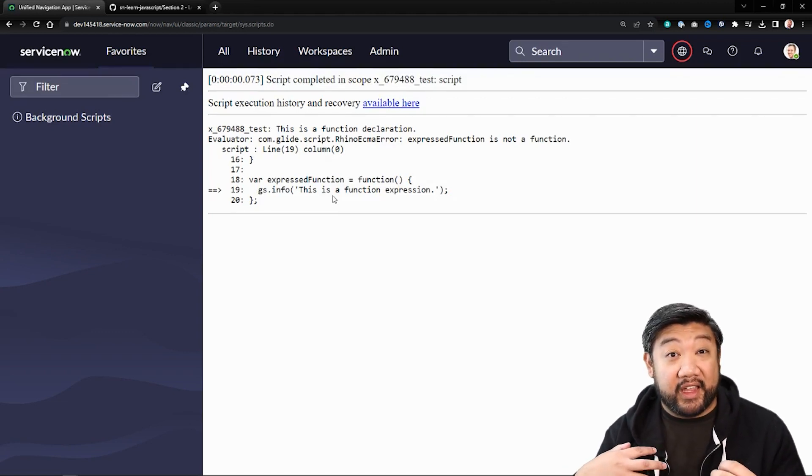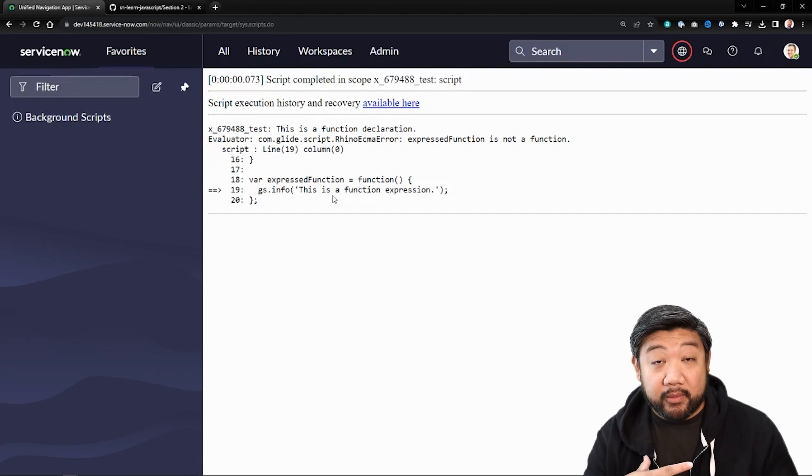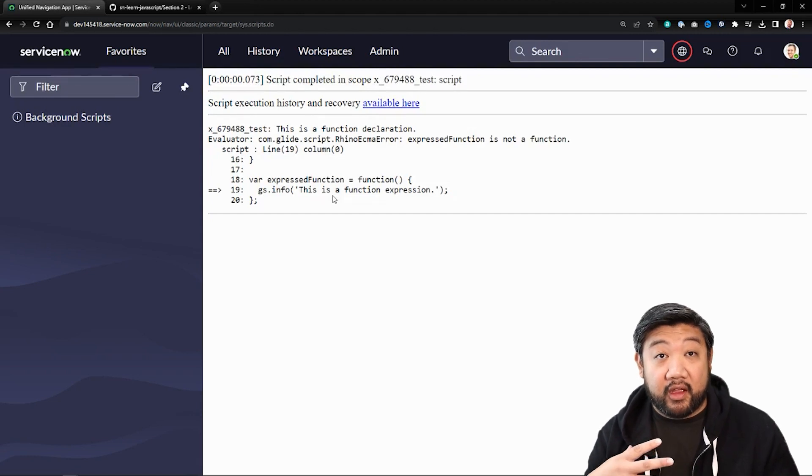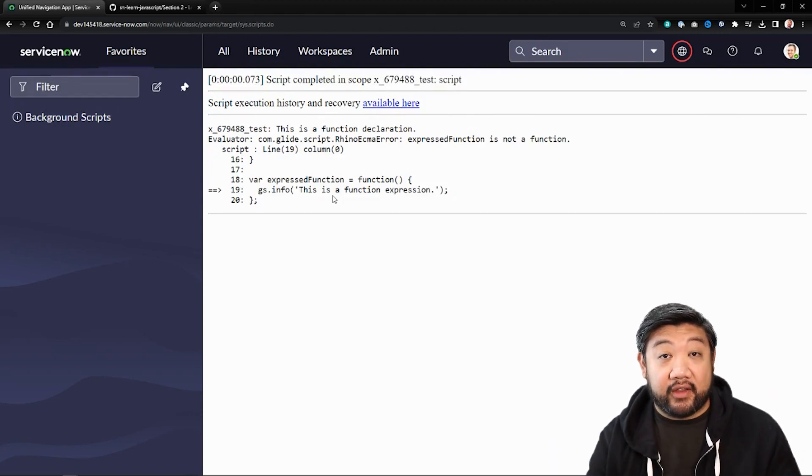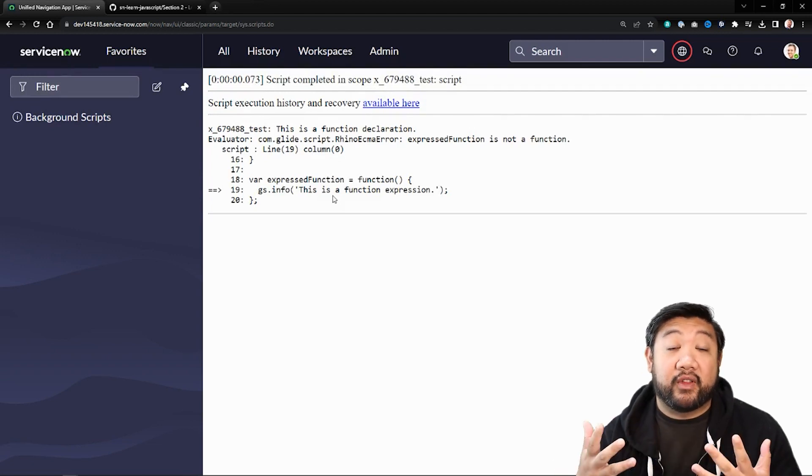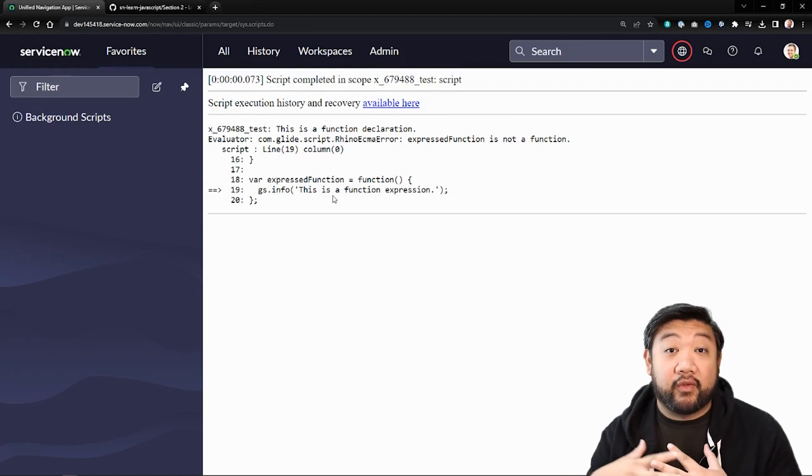Because again, a variable doesn't get hoisted with its set value, only the variable itself. So that's one of the big differences.